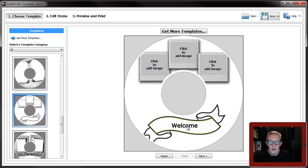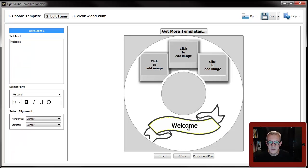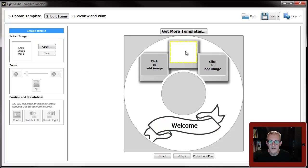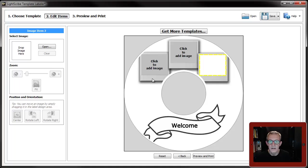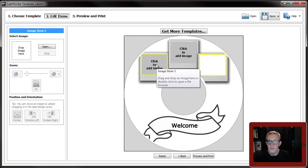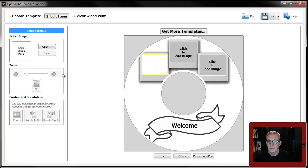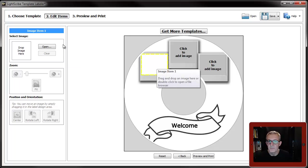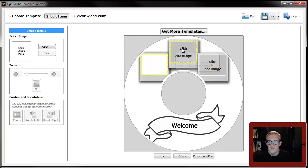Before I show you that, let's just show you one of the templates with images as well. So you've got your text area which we've already got something in, and then you've got these three image areas. Basically click on one, drop an image in there, it'll appear there.